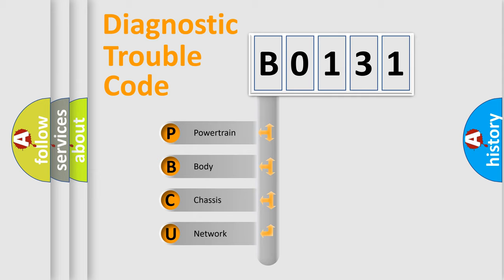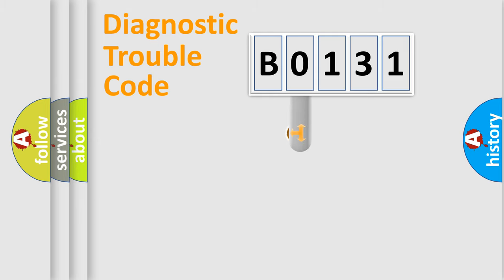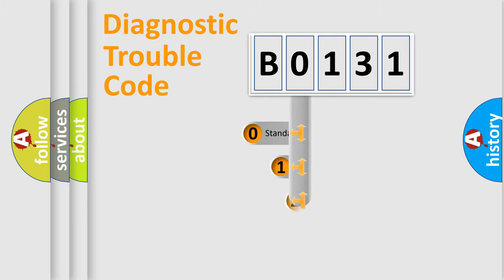We divide the electric system of automobile into four basic units: Powertrain, body, chassis, and network. This distribution is defined in the first character code.